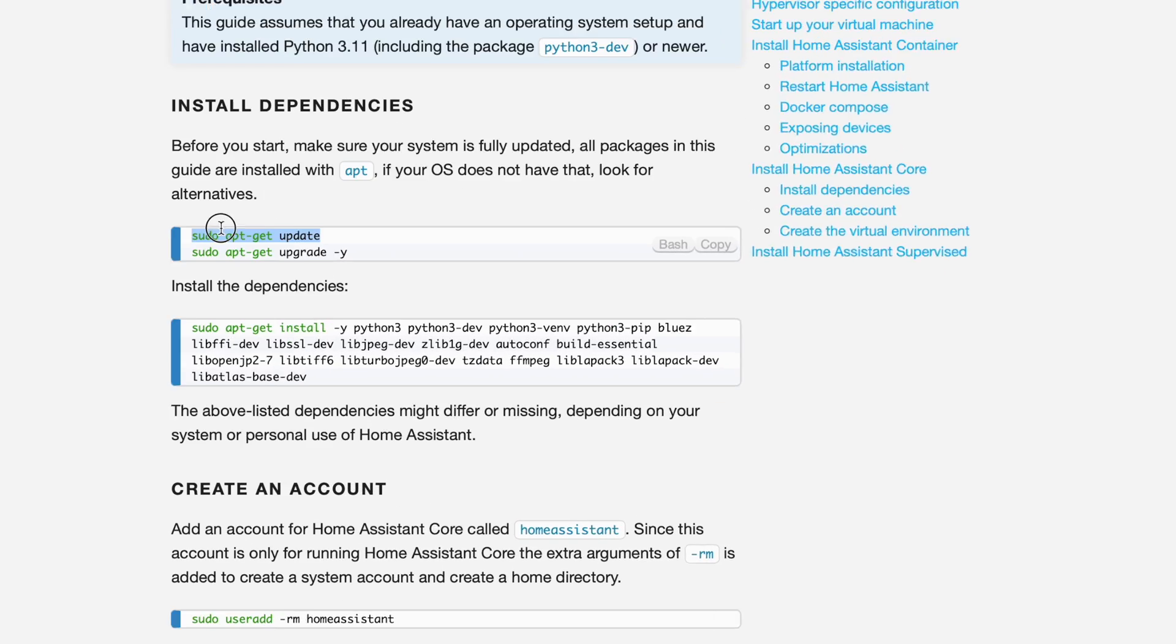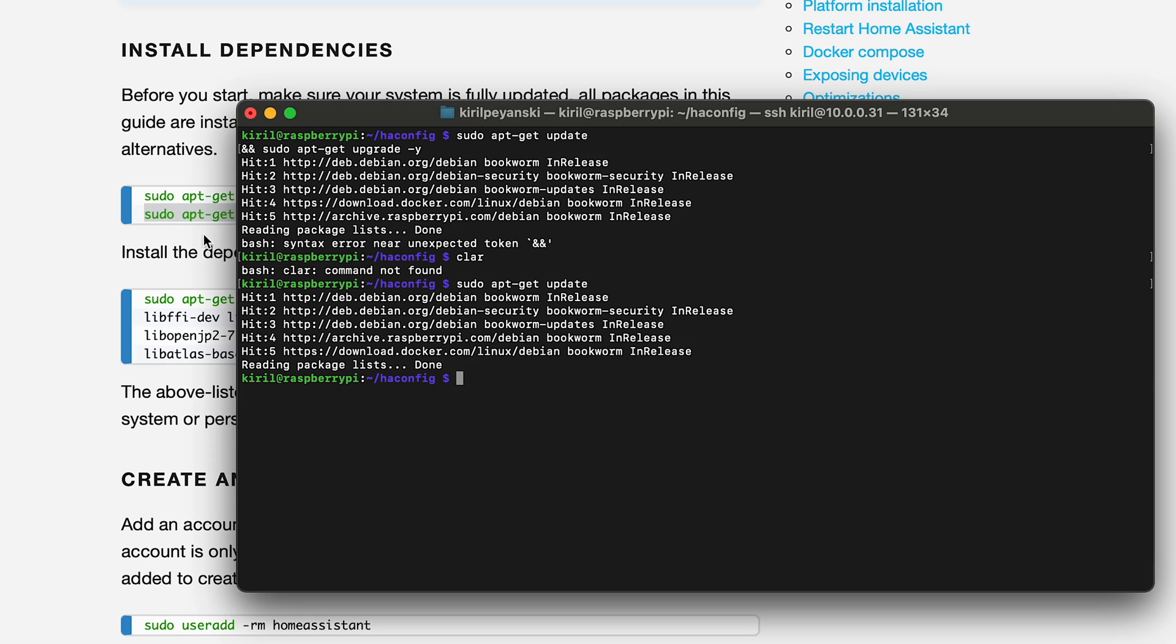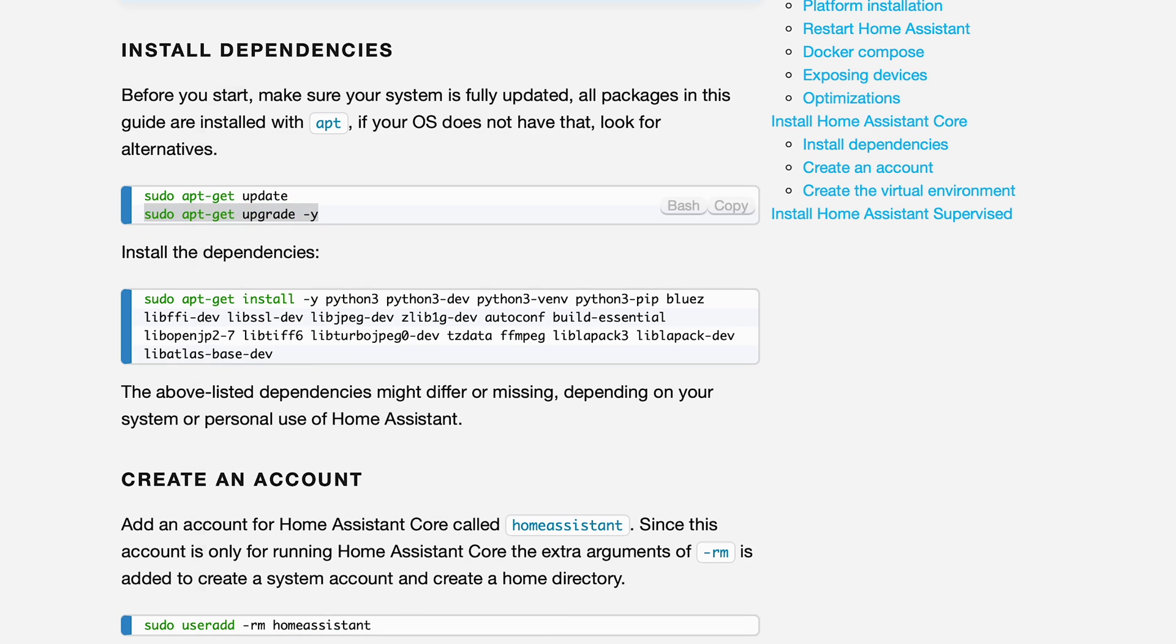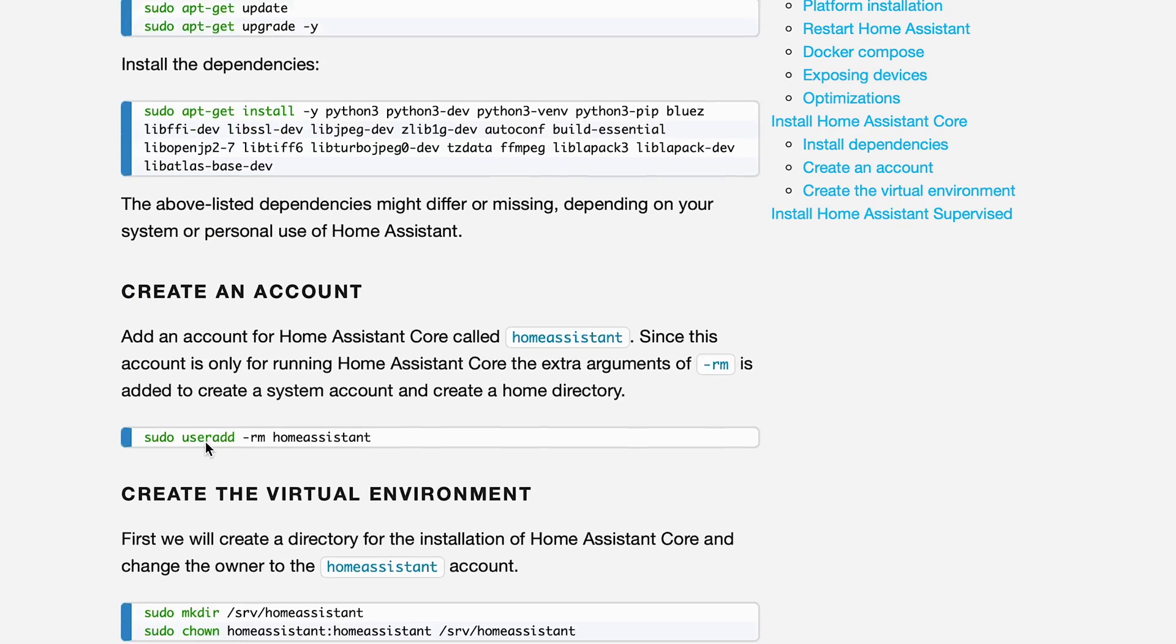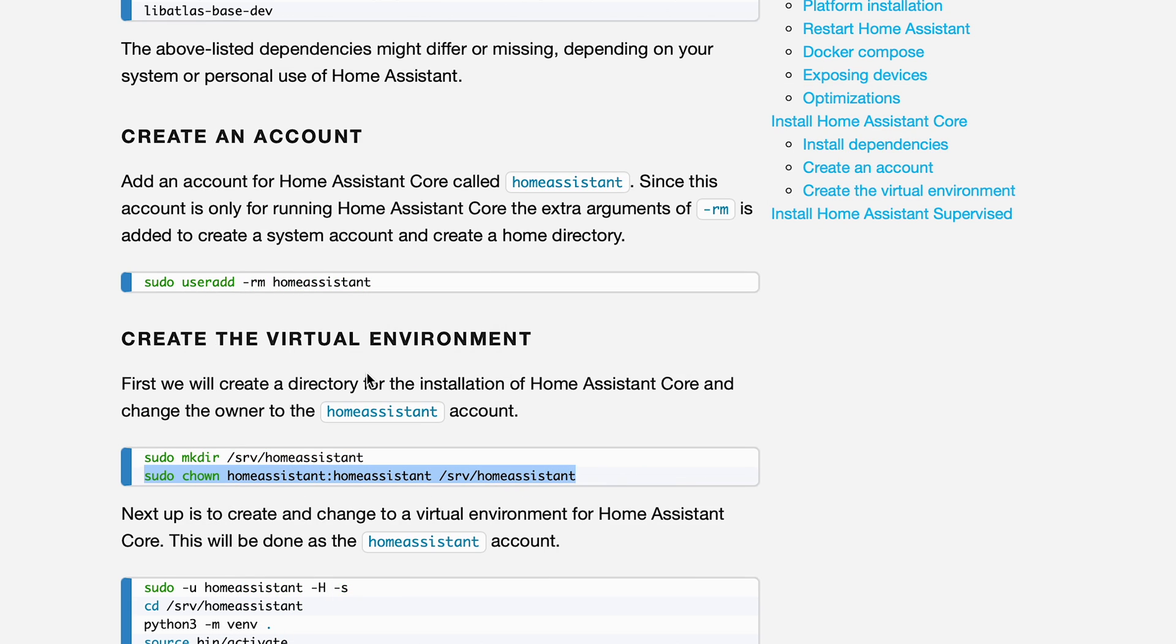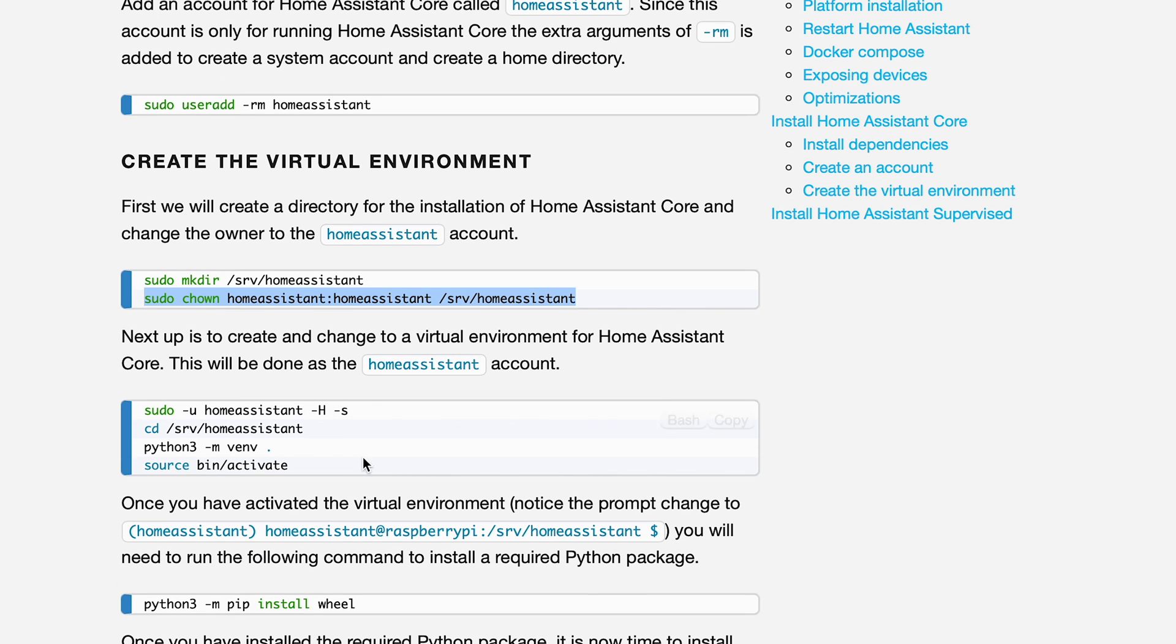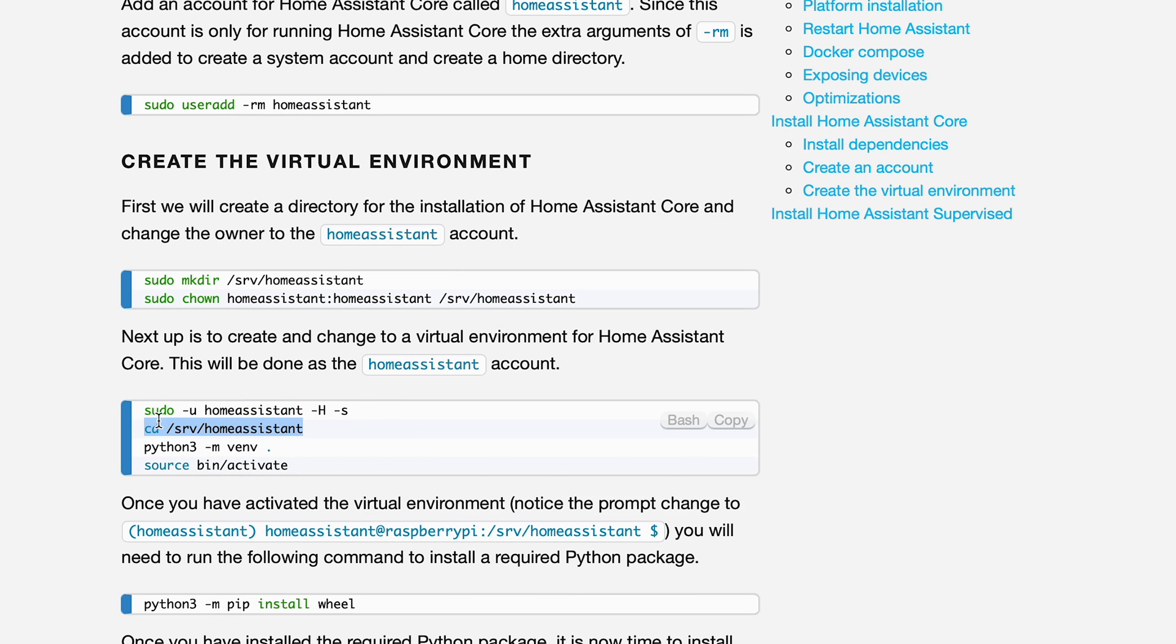Once connected, I installed Home Assistant using the instructions on the official web page. I simply copied the commands and pasted them in my terminal like a robot—zero brain usage required. If you want to do the same, you can get the full commands and the link to that official page from the video description.